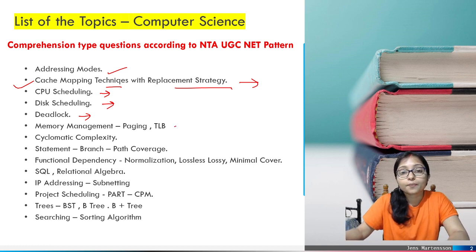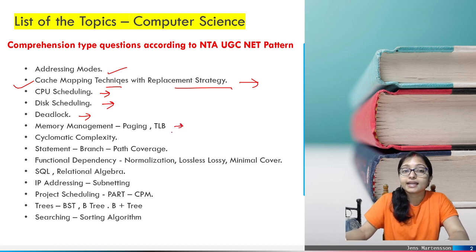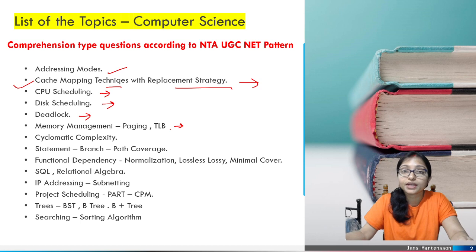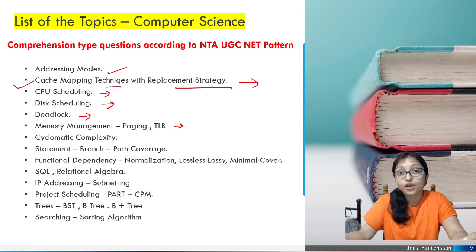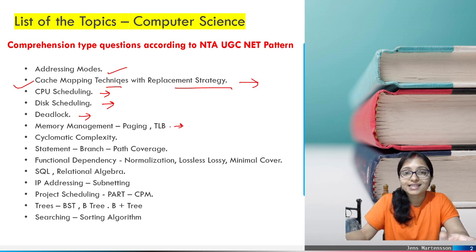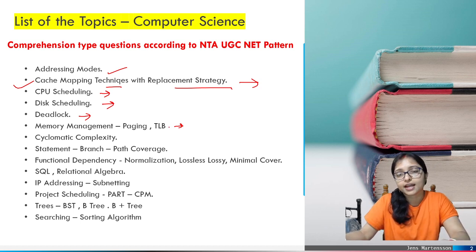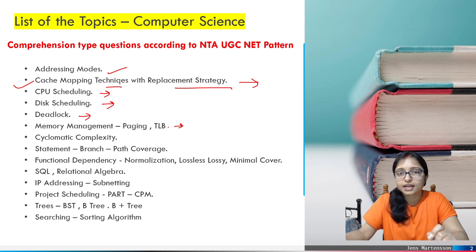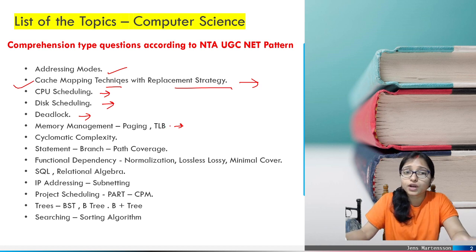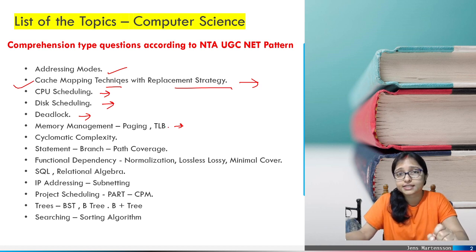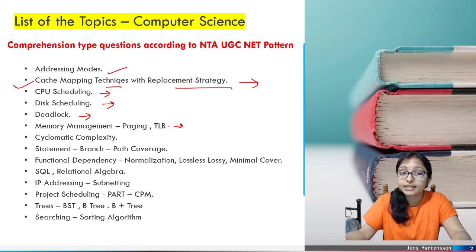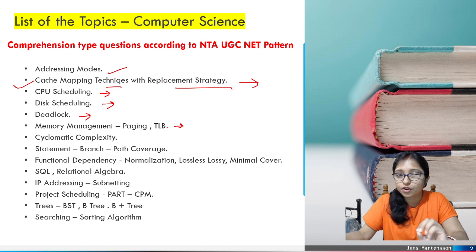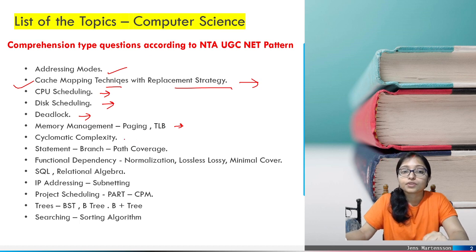The next one is paging and TLB. From paging and segmentation concepts — what will be the size of the logical address, what is the size of the physical address, what will be the offset size — they can ask five questions from this area.